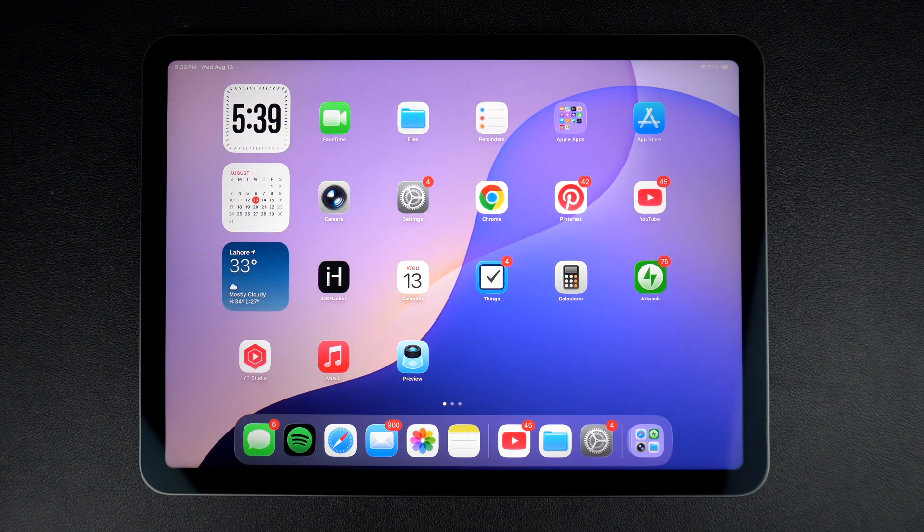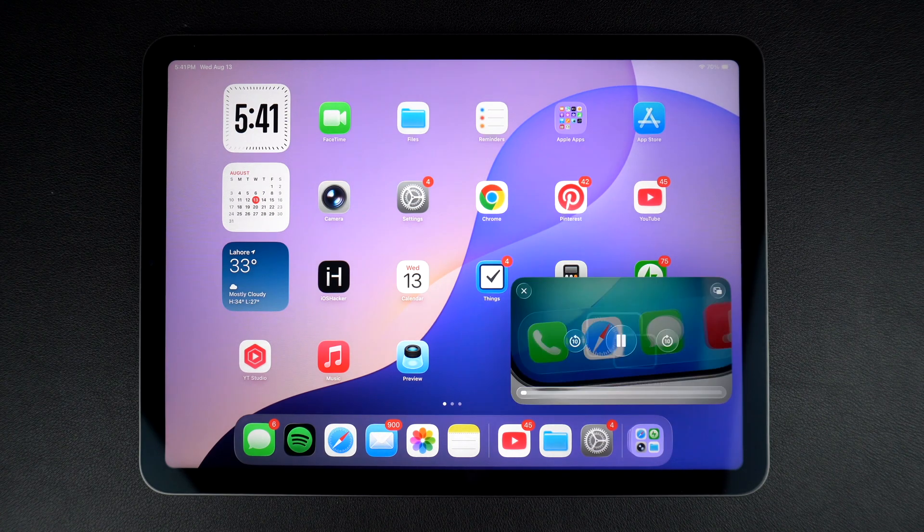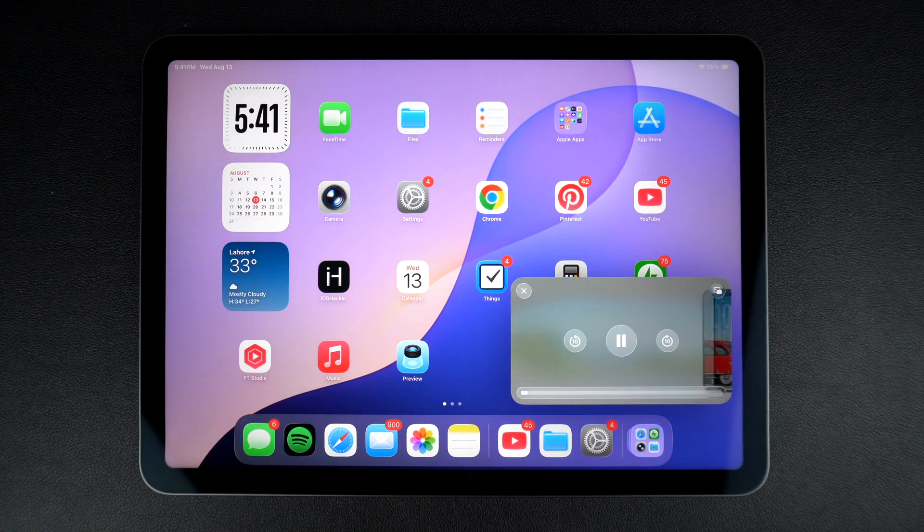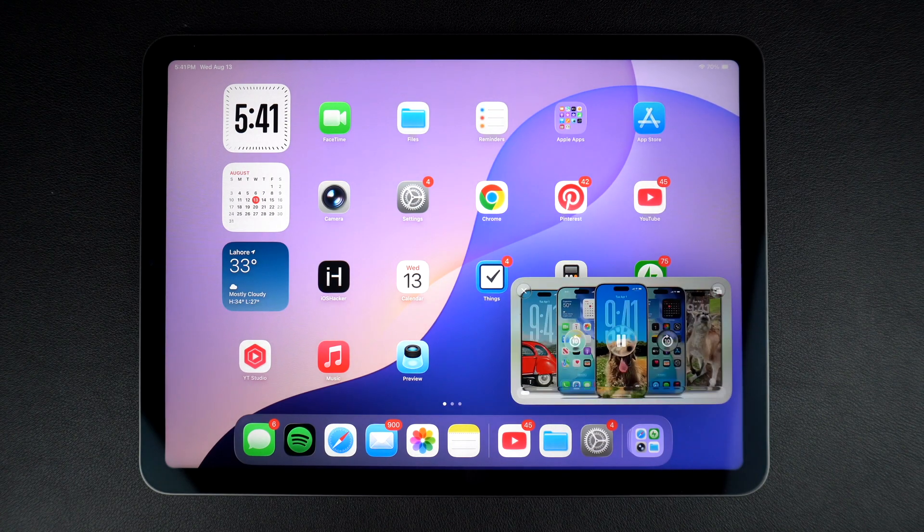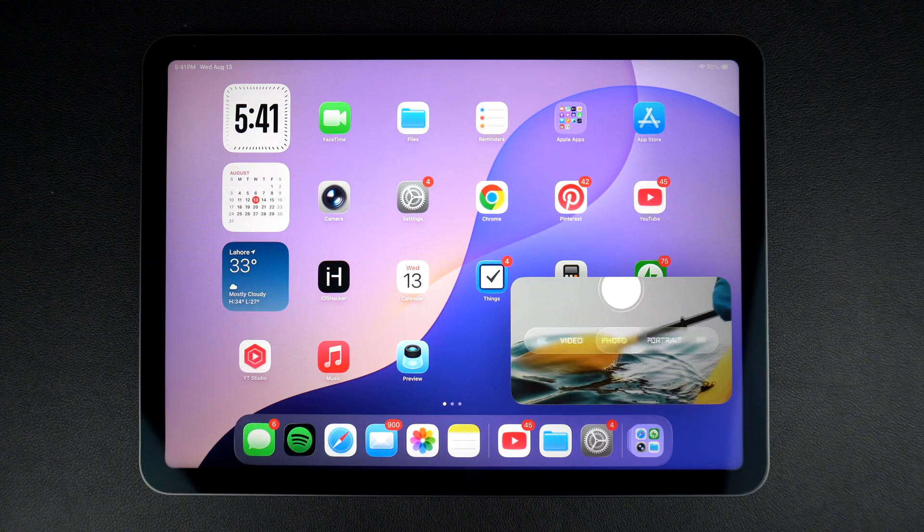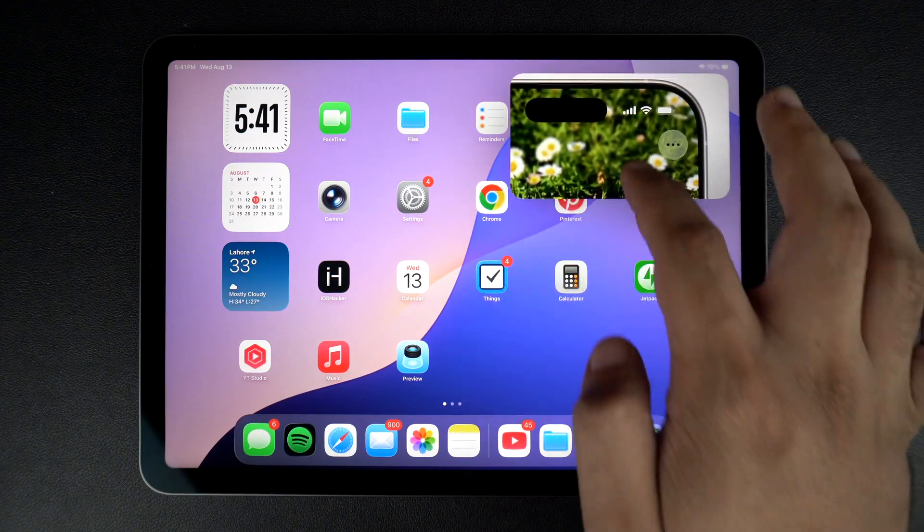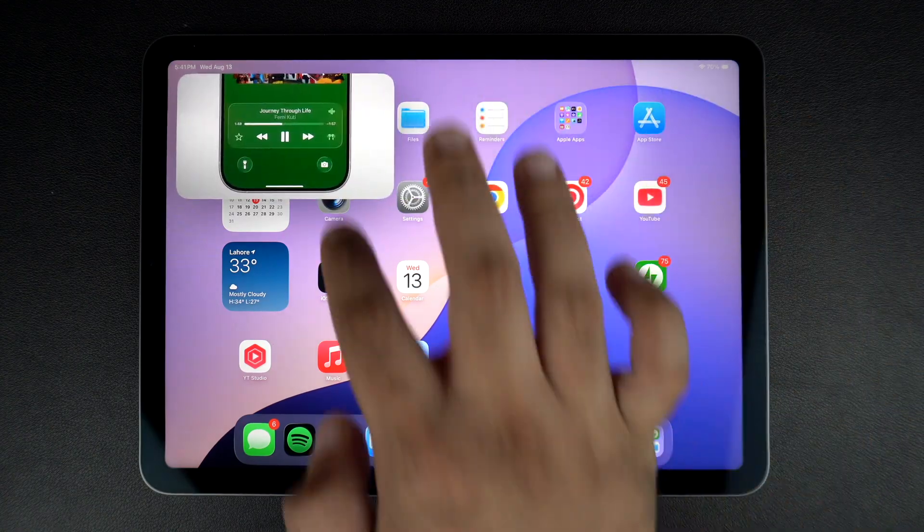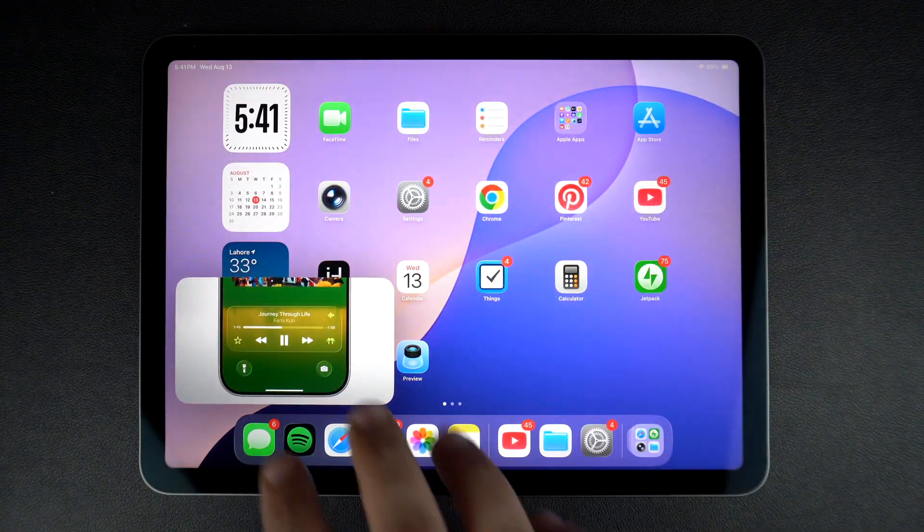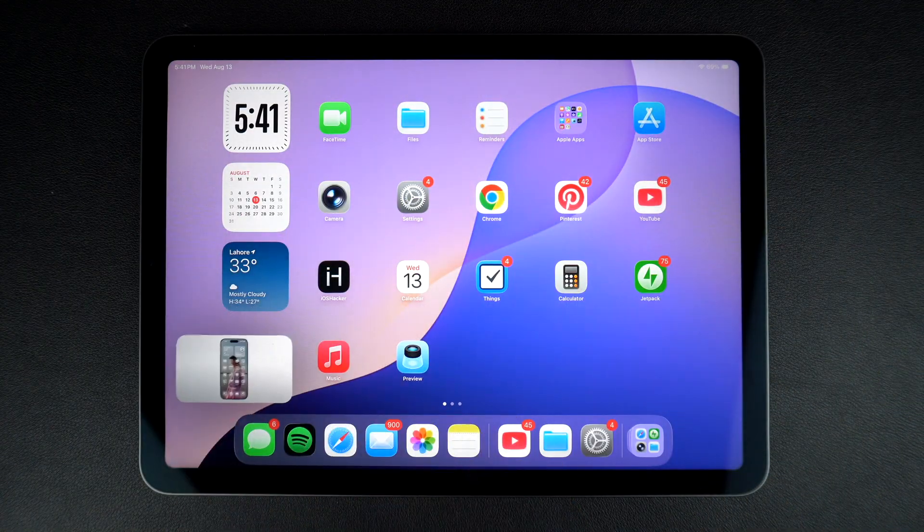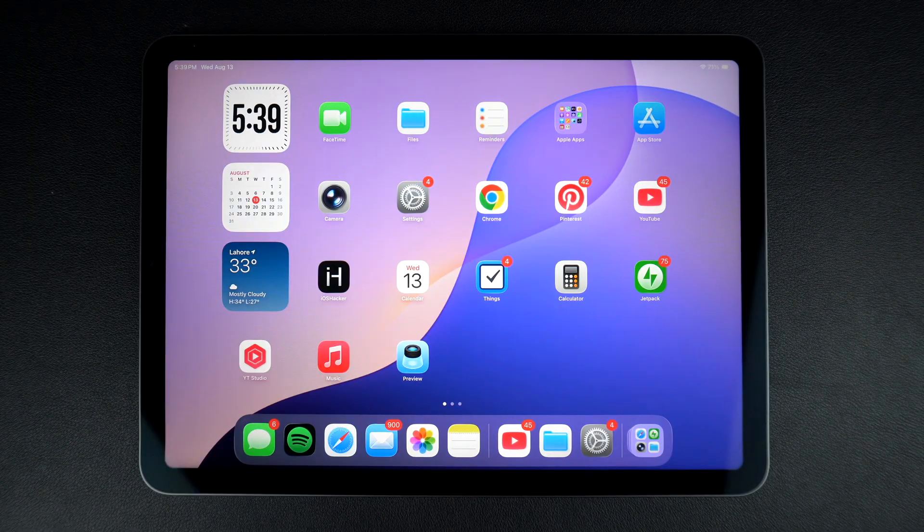Hey everyone, welcome to iOS Hackett. Today, I will show you how to use picture-in-picture mode on your iPad so you can watch videos or take FaceTime calls while using other apps. Let's jump right in.